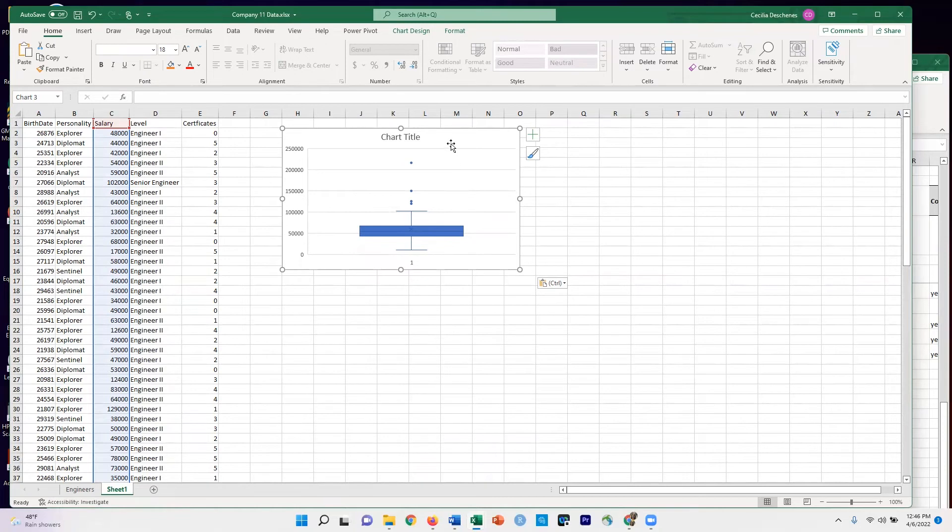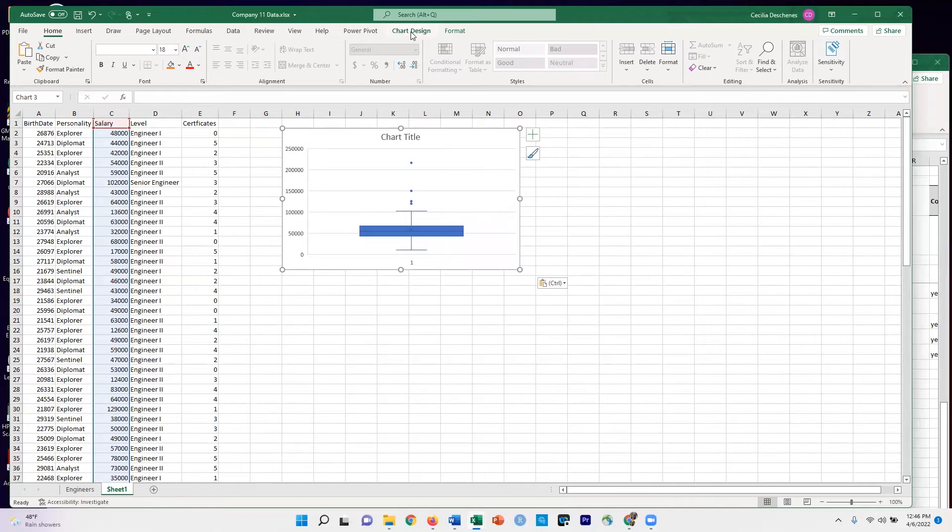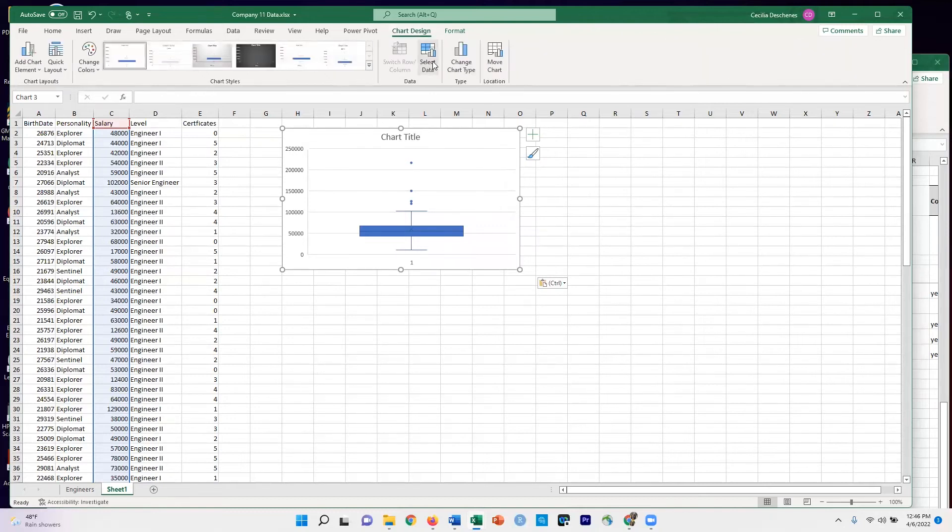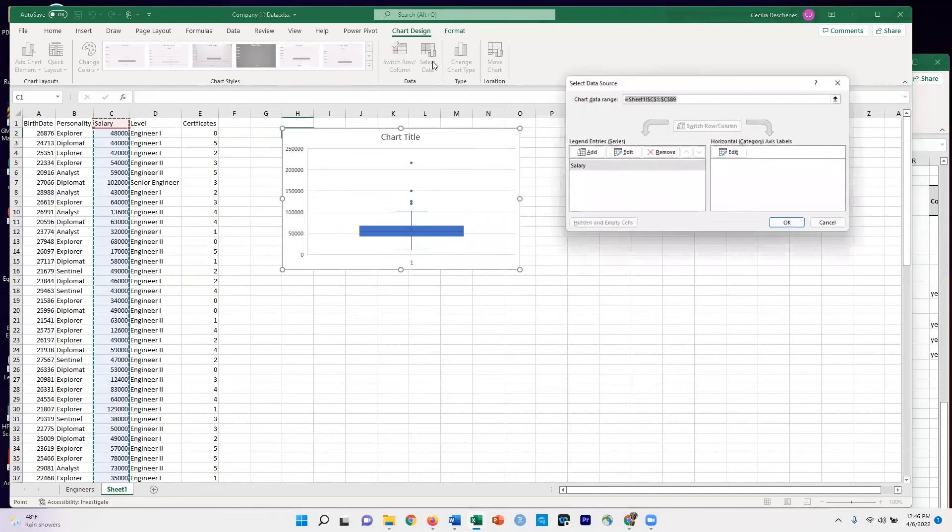So I've selected the chart. You can see the little white circles around the corners and edges. And I'm going to go up here to Chart Design, and now I'm going to go to Select Data.